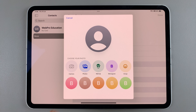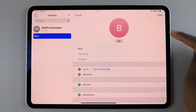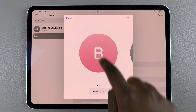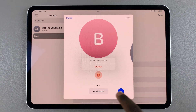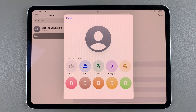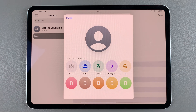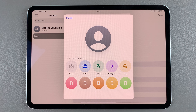From here you have loads of options for how you can customize your contact photo. You can choose to use colors, photos, an emoji, a monogram, or even take an image and use it as your contact photo.